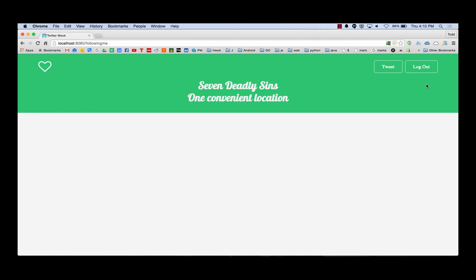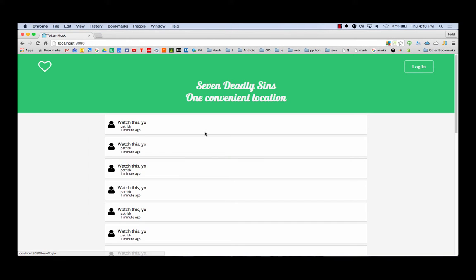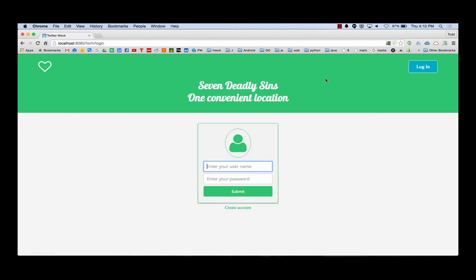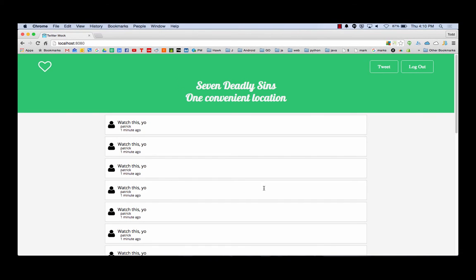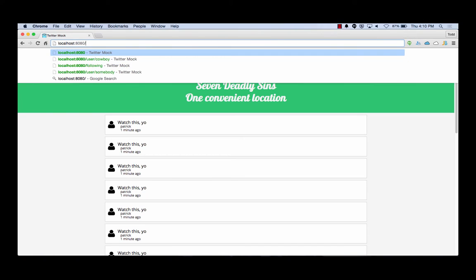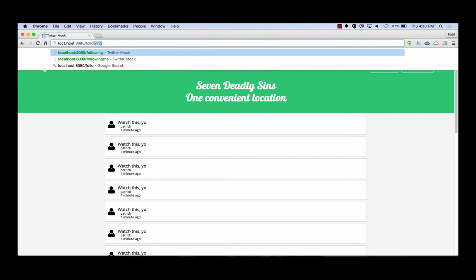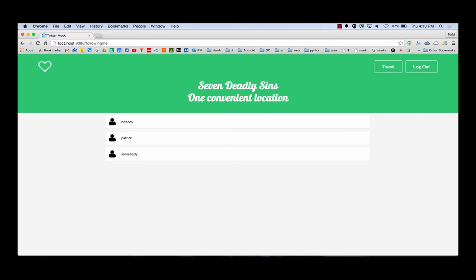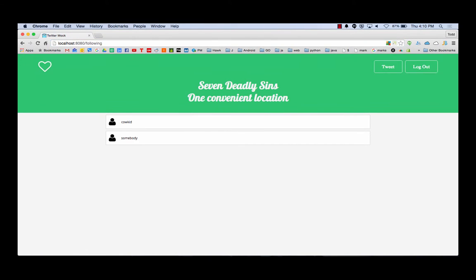So there's cowboy. I haven't followed cowboy yet so I'll follow cowboy. And I could go see who am I following. Whoa, cool. I'm following cowboy and somebody. Who's following me? Nobody. Right? Nobody's following me. So I could log out and I could log in as cowboy.